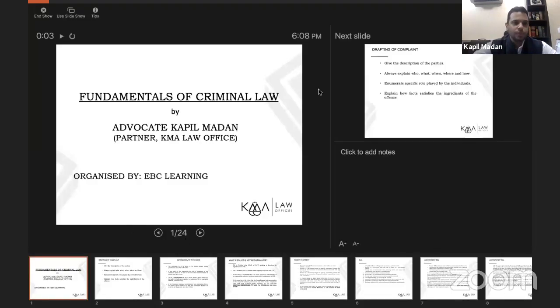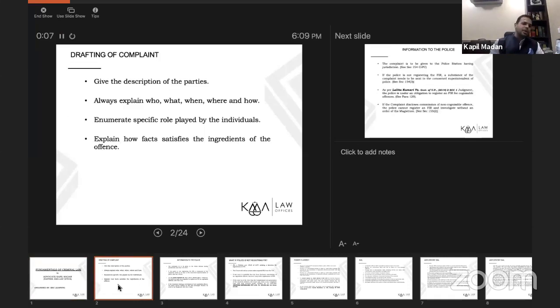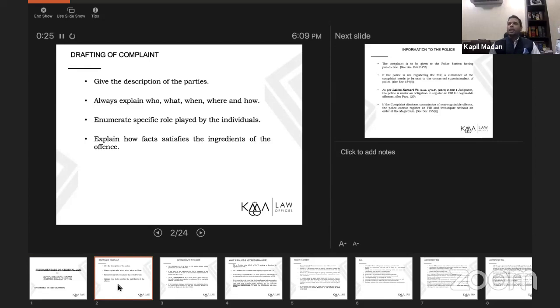When drafting a criminal complaint, always ensure you give an accurate description of the parties. Take time to ask: who the parties are, what they've done, when, where, and how. If you are drafting a complaint where somebody has caused bodily injury — for example, two people caused grievous hurt — you should detail the specific role played by each individual.